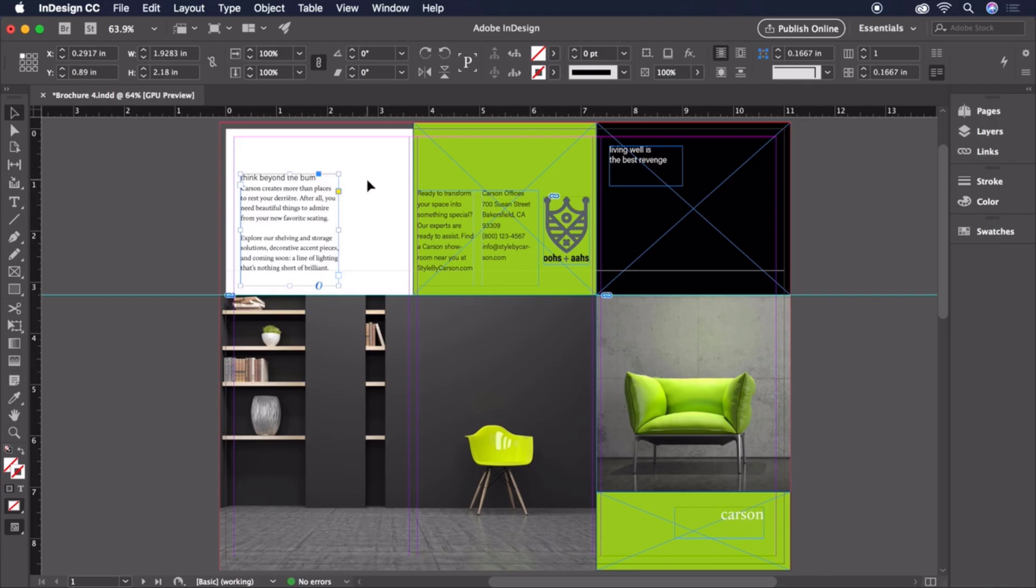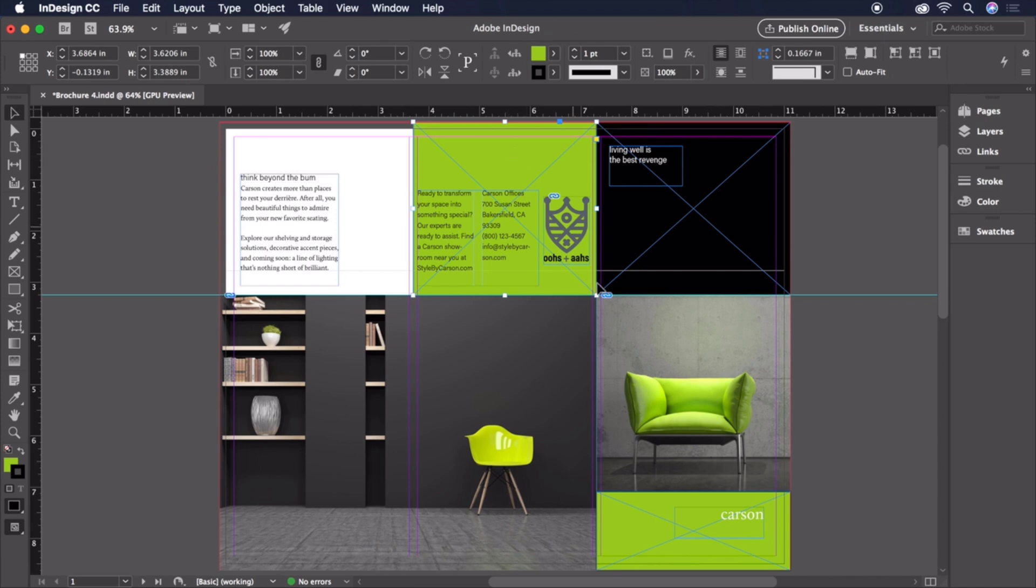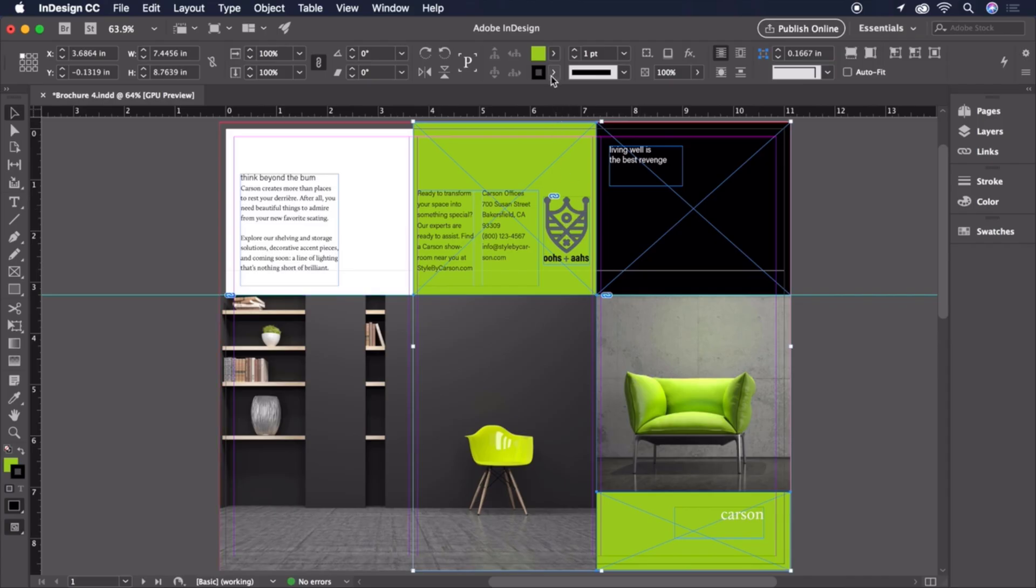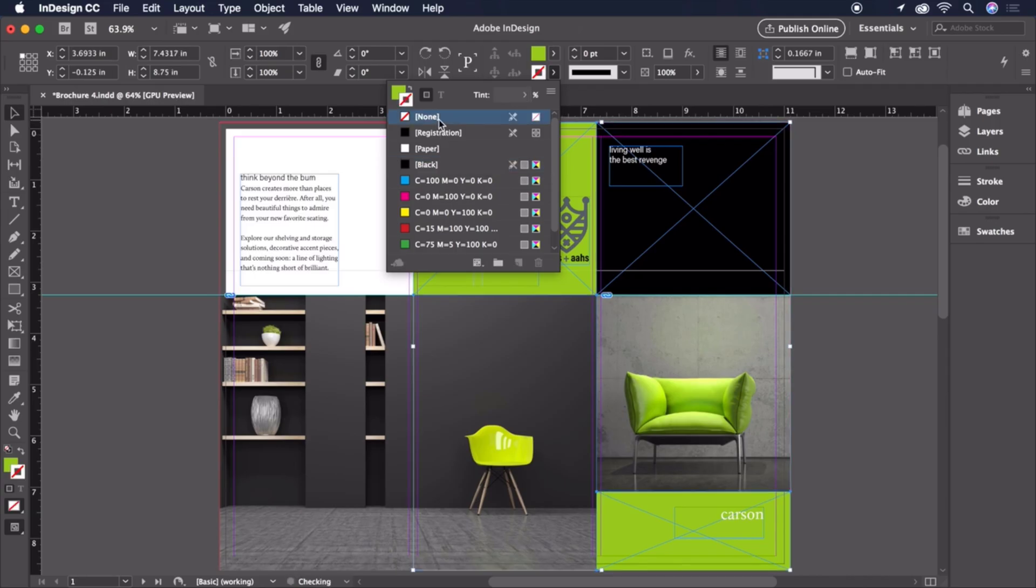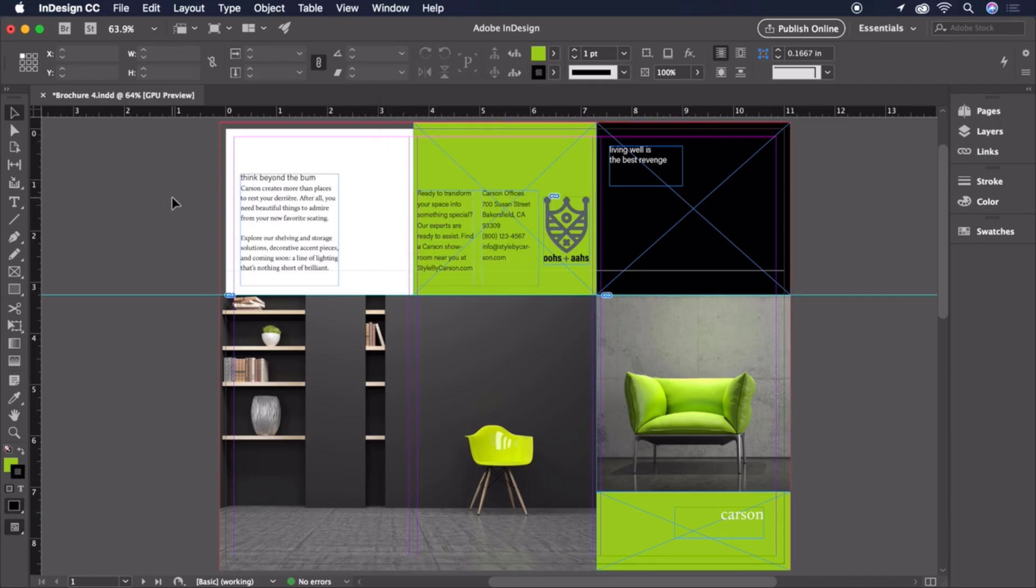Before we move on to page 2, let's also remove these black borders from our green boxes. Click 1, then hold Shift and click the other so we can do both at the same time. Then let's head up to the control bar and change the stroke color from black to none. That's better.